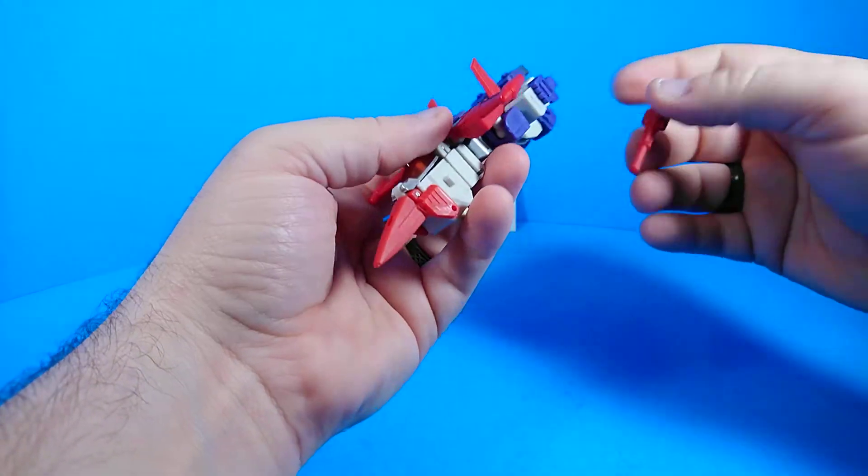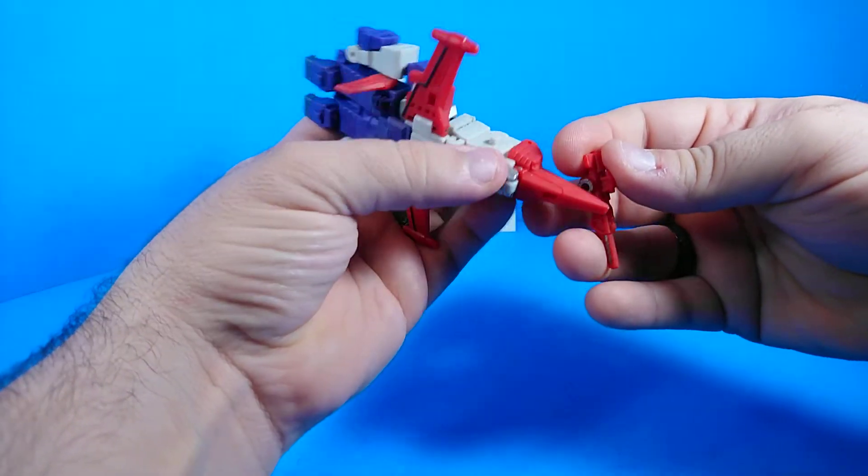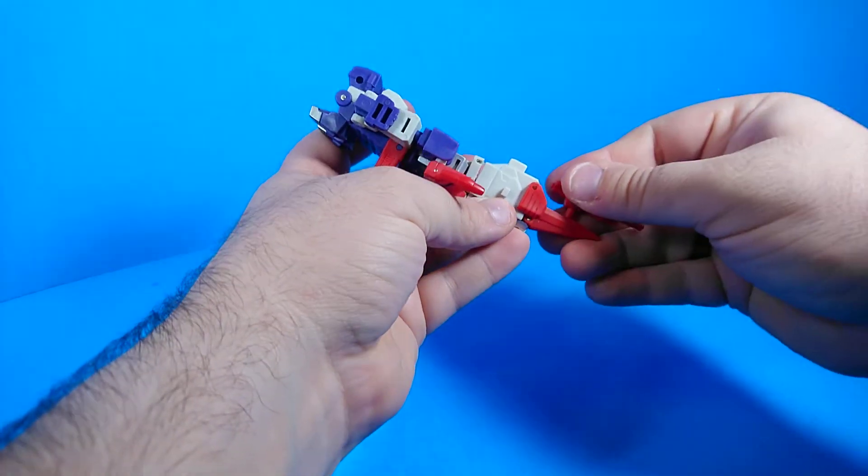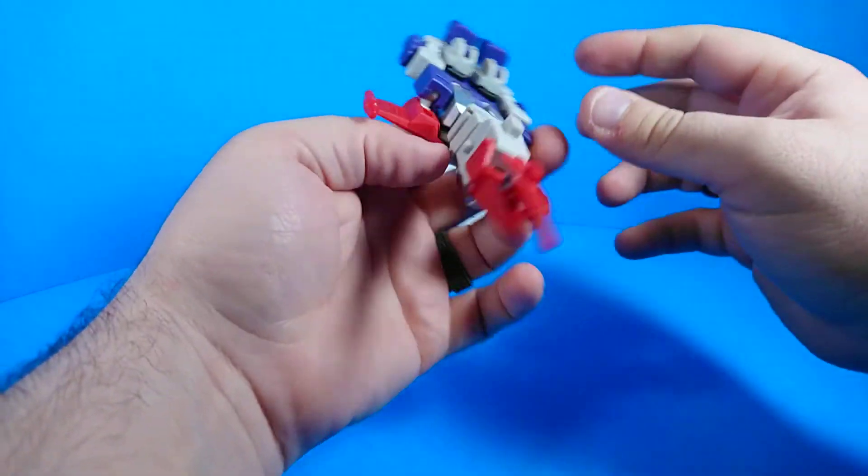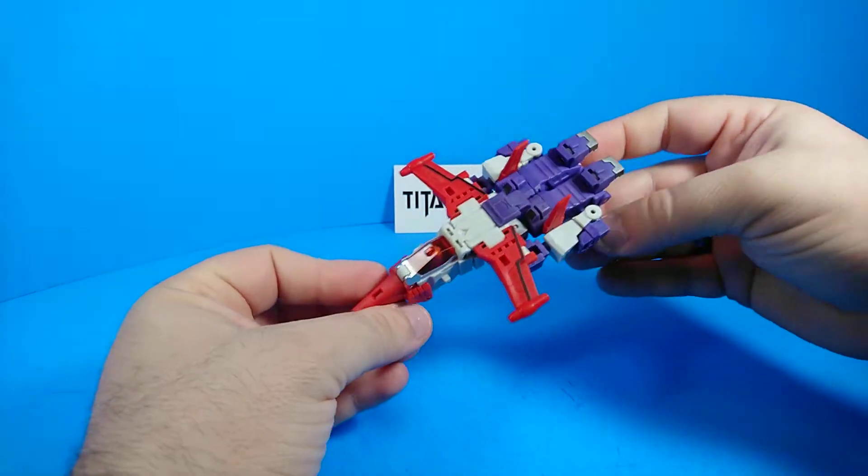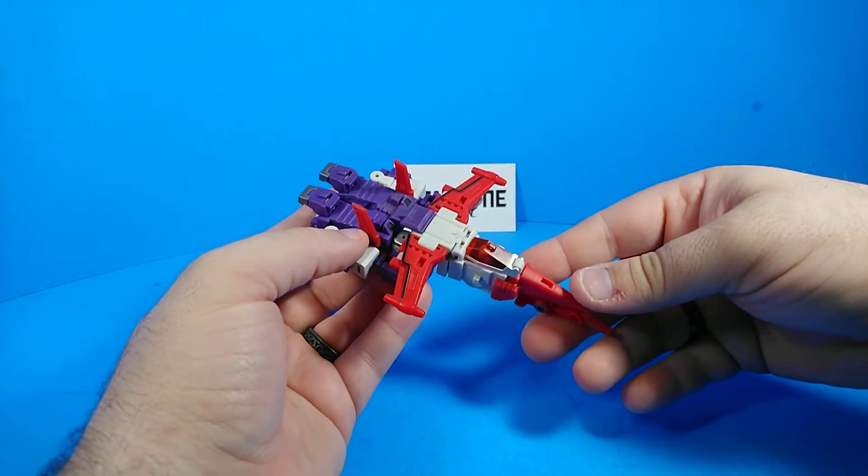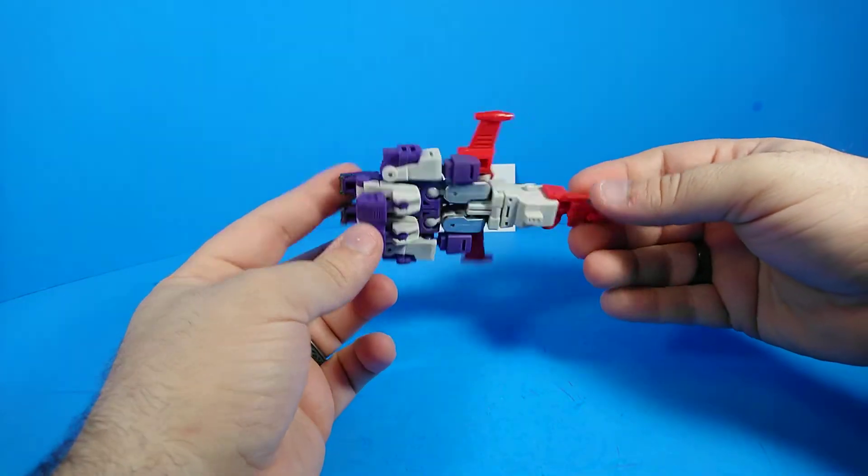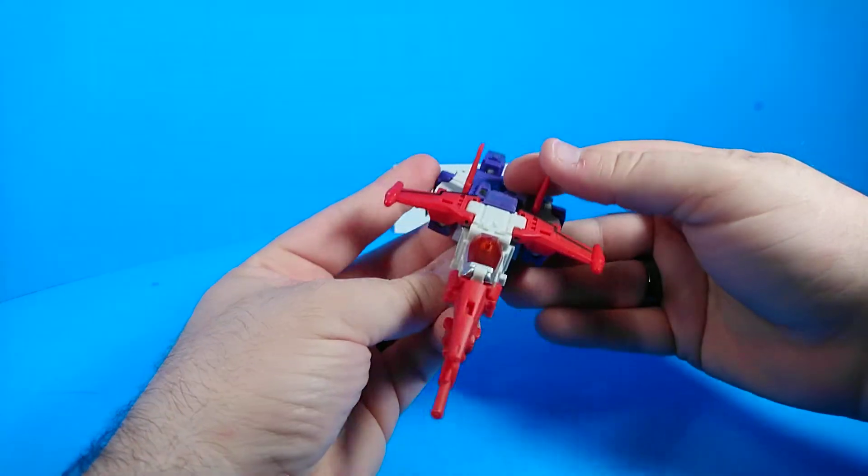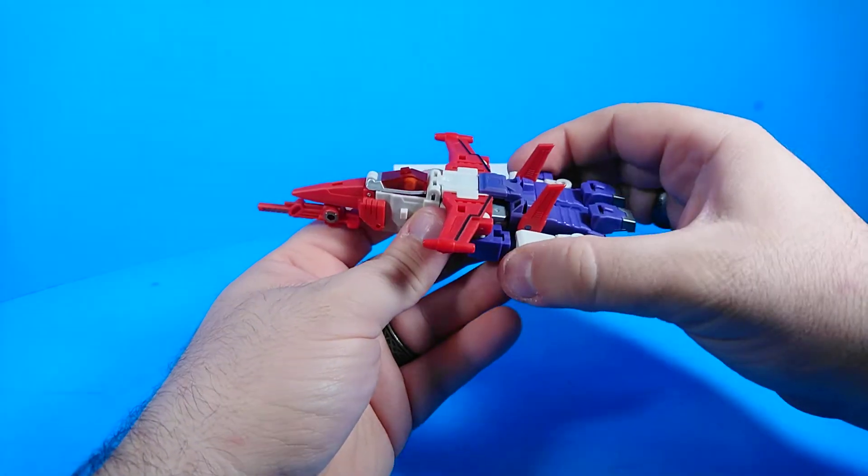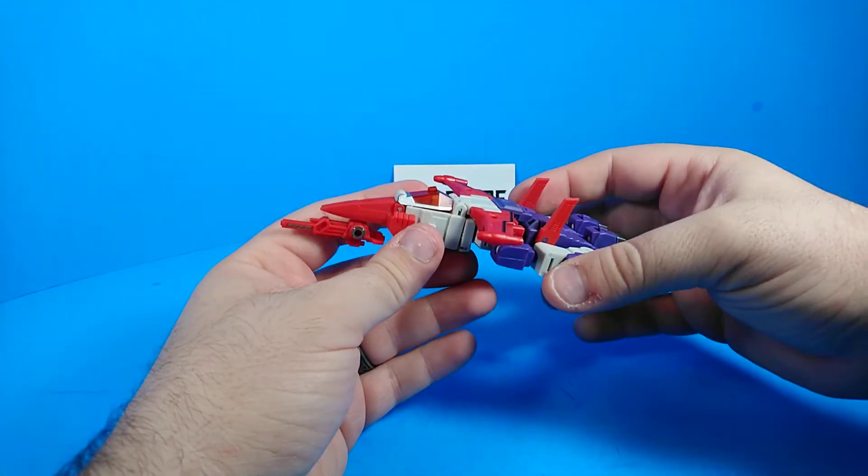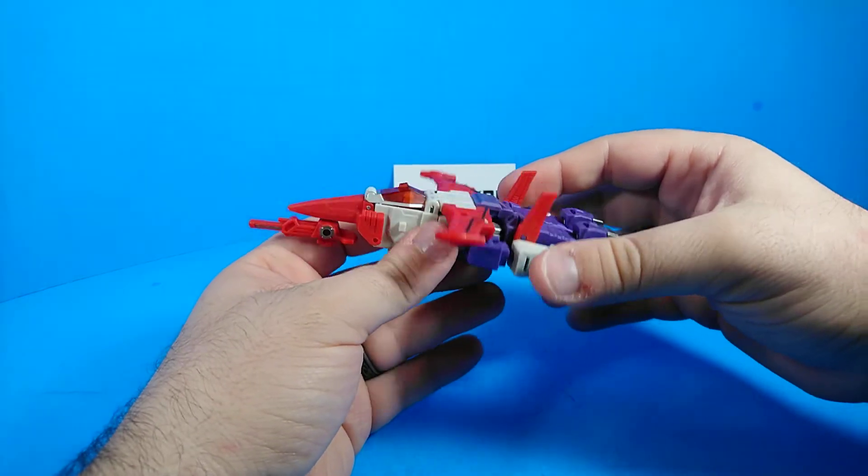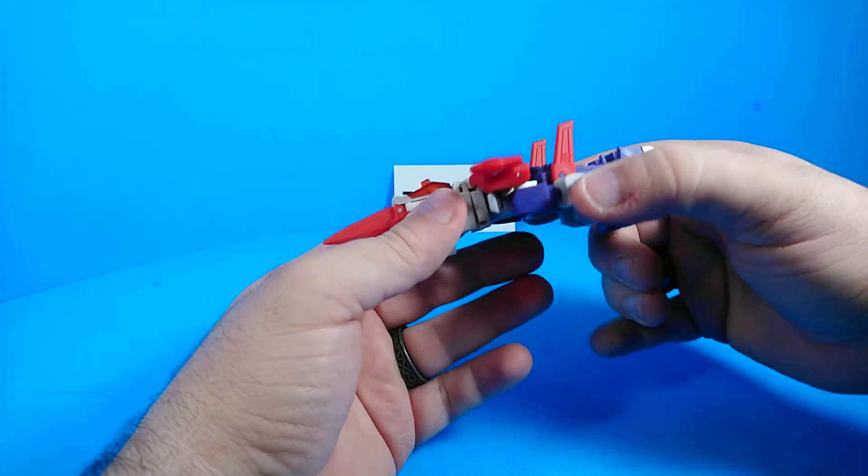This doesn't really peg into anywhere. Wait, yes it does. It pegs in right here. And there he is in his space jet mode. I think it's pretty decent. I think it's pretty decent as far as things go. Certainly pretty decent for a figure this size. Yeah, it's a really nice figure.